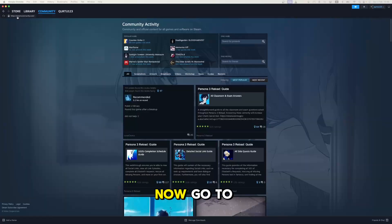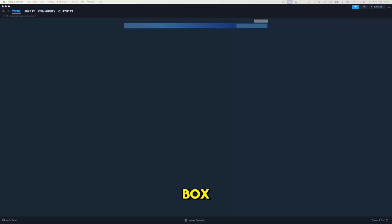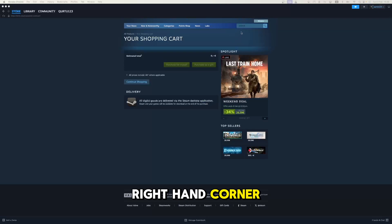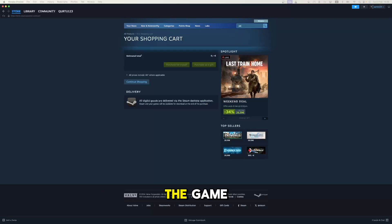Now, go to store and click on the search box at the top right hand corner. Search for People Playground to download the game.